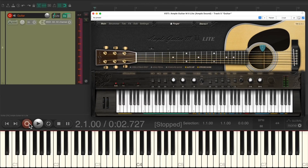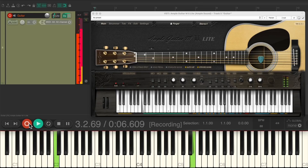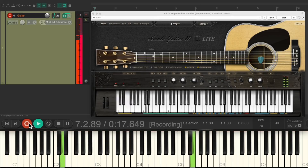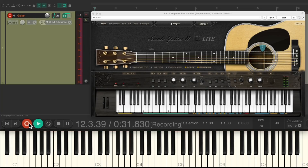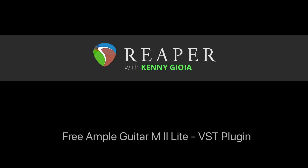Let's try recording that in our song. As you can see, it's a really powerful plugin for creating acoustic guitar performances in Reaper. That's pretty much it — that's the free Ample Guitar M2 Lite VST plug-in in Reaper. Hope you learned something, hope you can use it, and I'll see you next time. Thanks.